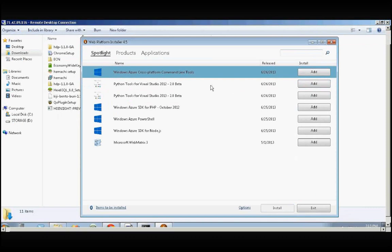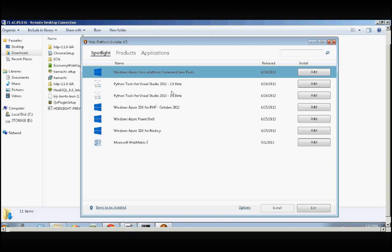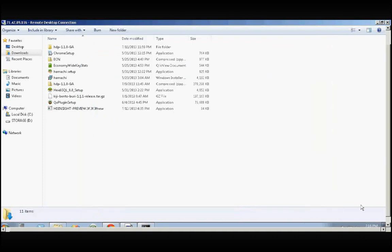It will also display all these additional tools to install like Command Line Tools, Python Tools, Azure SDK, and Microsoft Web Machines. You can ignore this and exit if you have Visual Studio installed on your machine. Let's click Exit and take a look at the status.